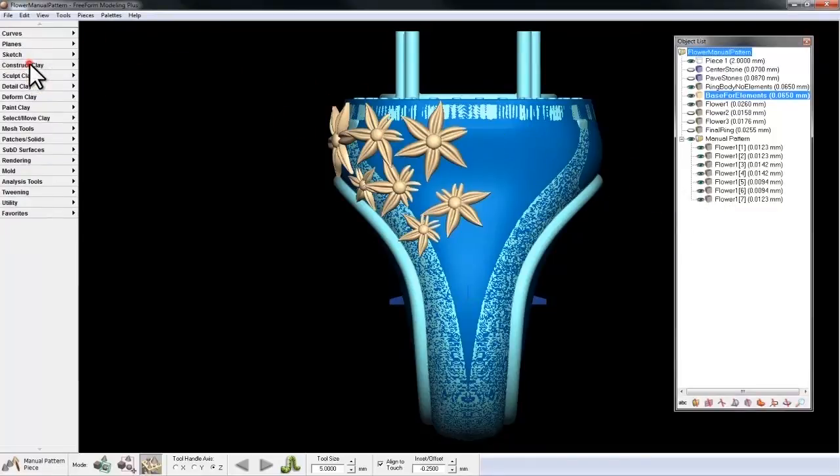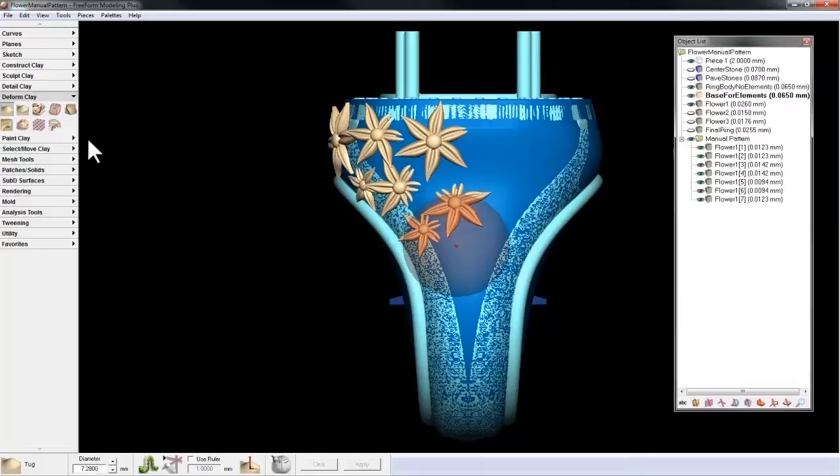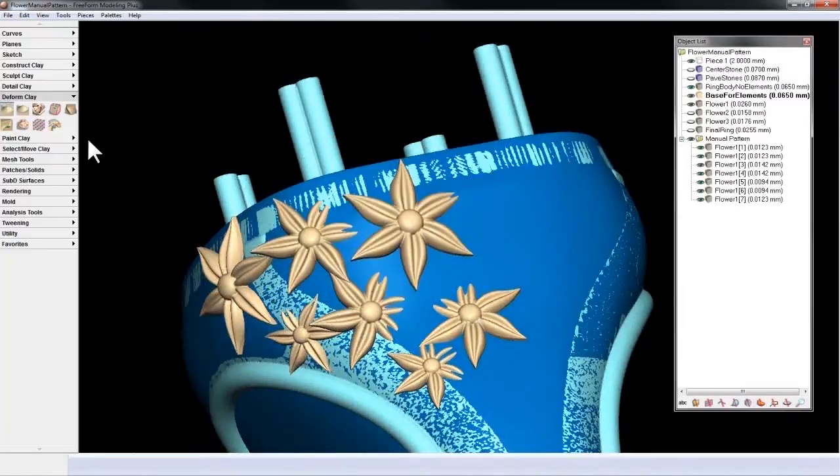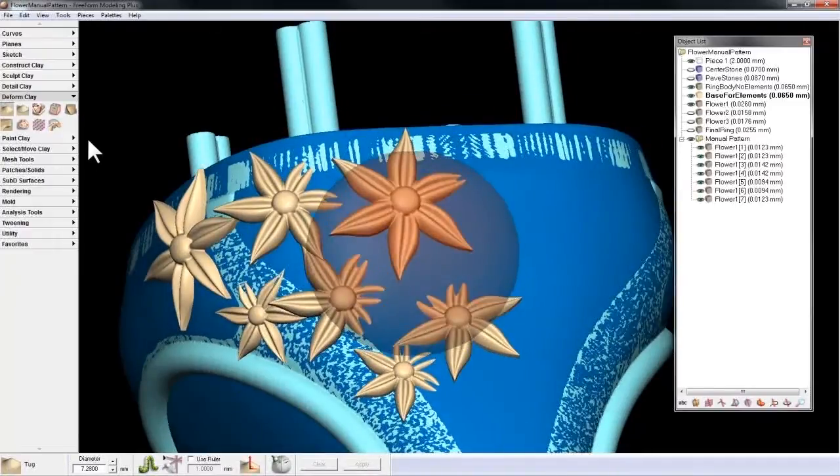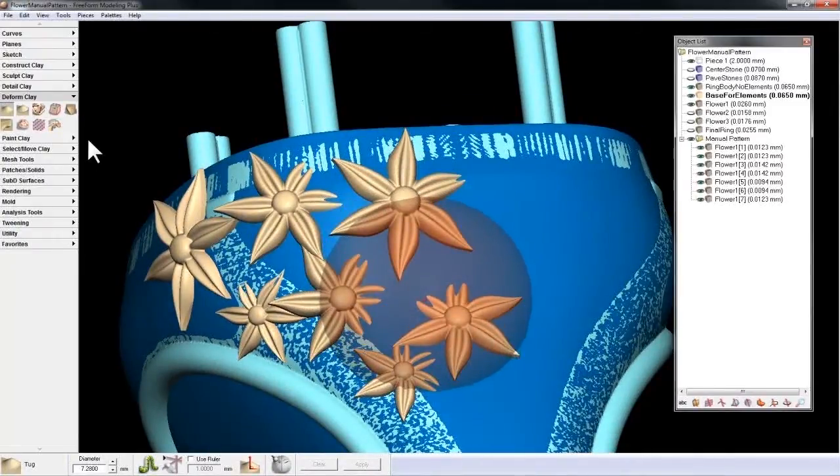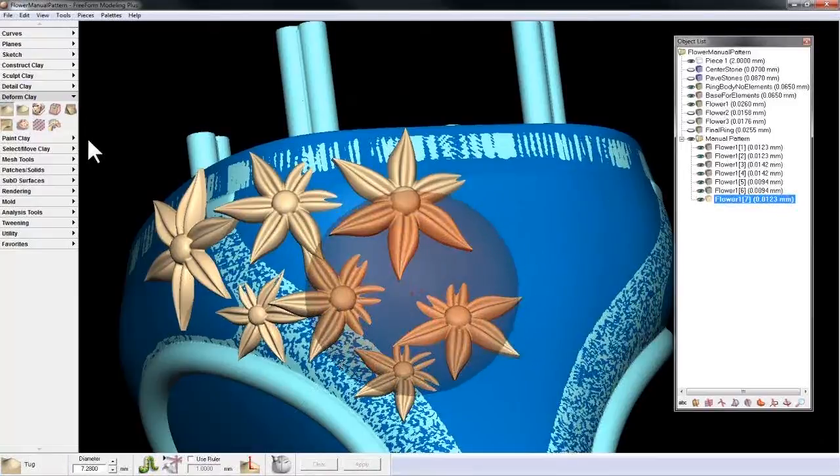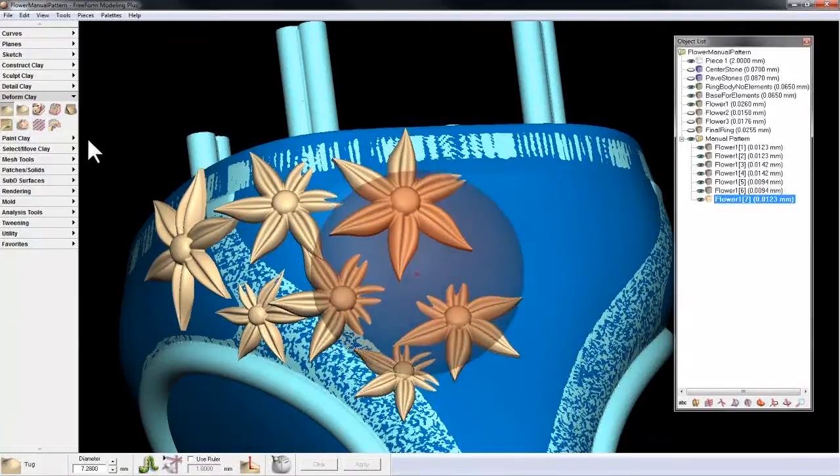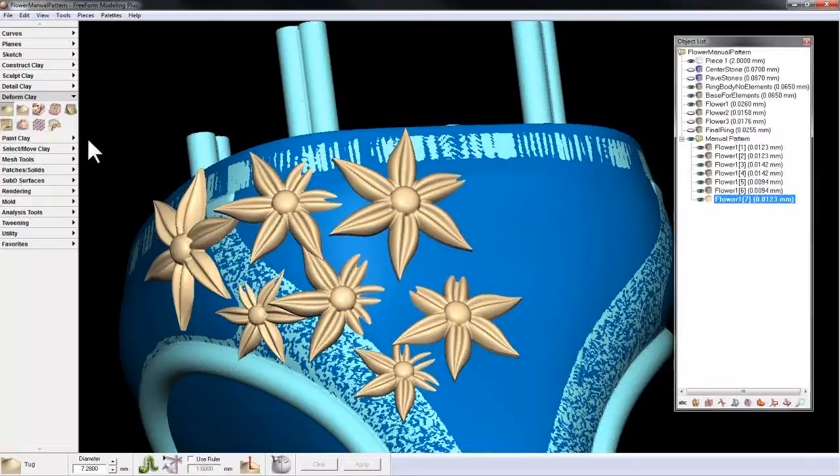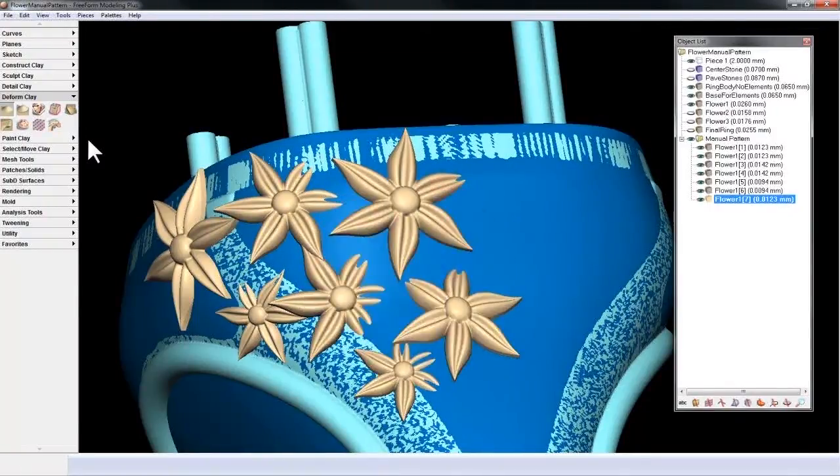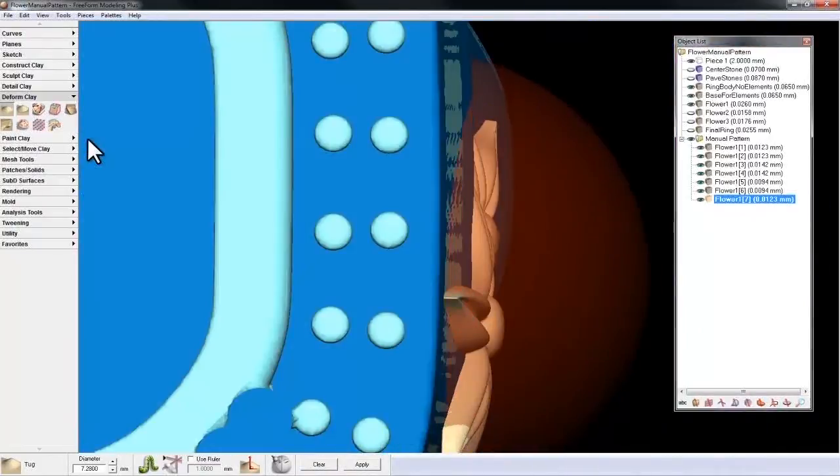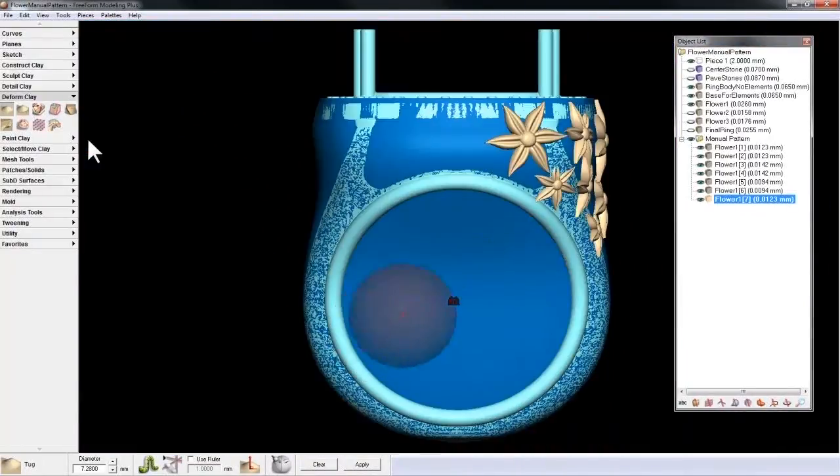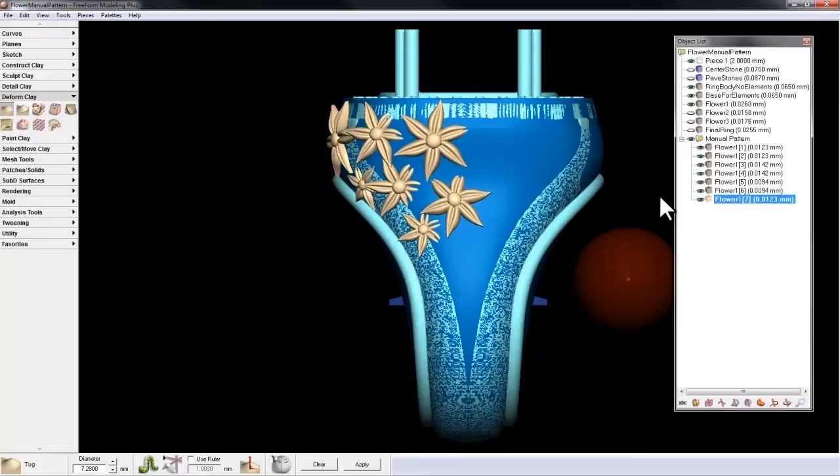So of course, now that I have these laid out, I could go into Deform Clay and Tug, and activate the given piece, and start to sculpt it into position. Okay, so that's how we use one piece.